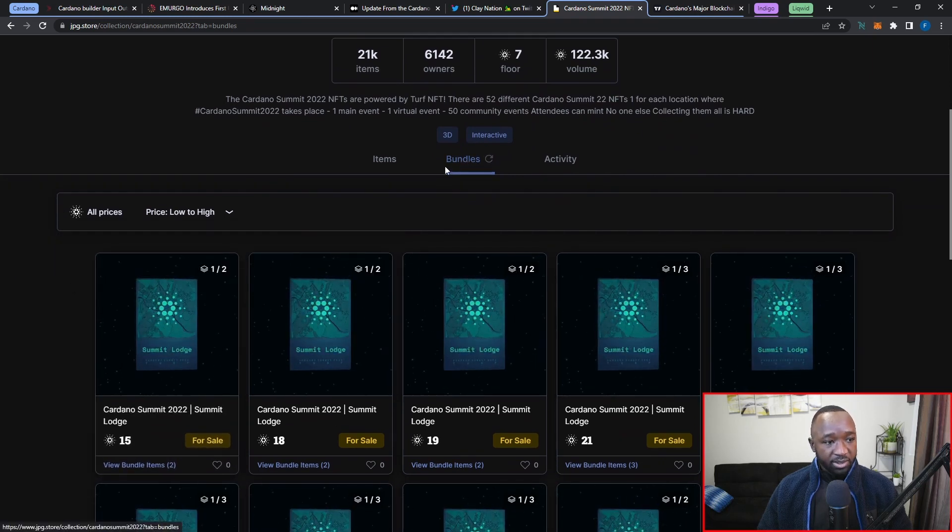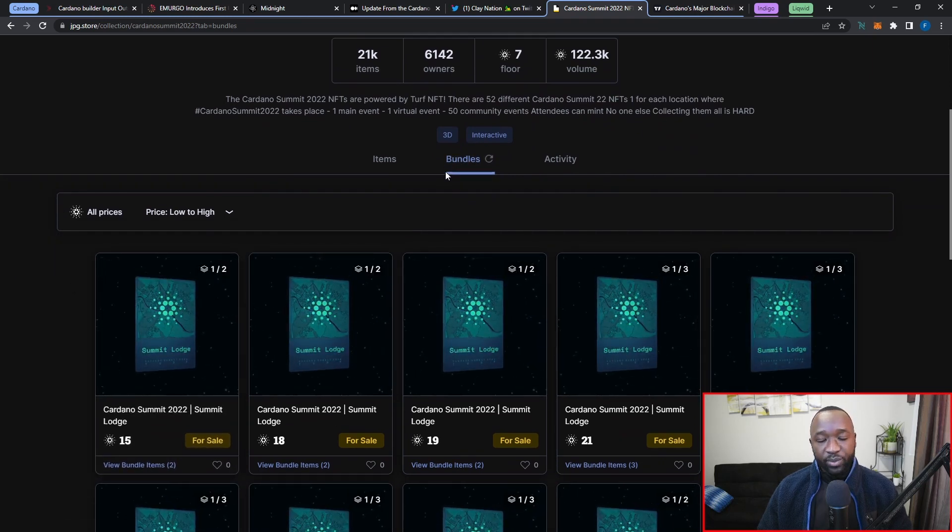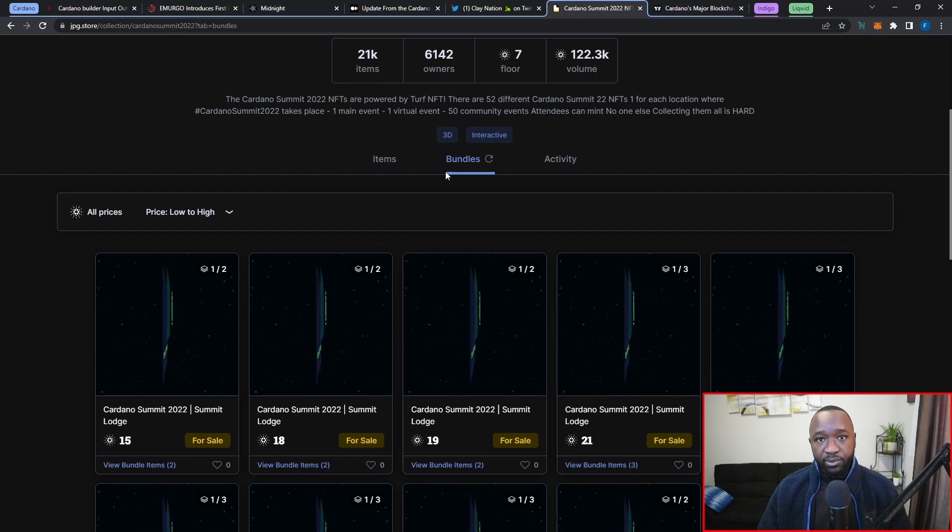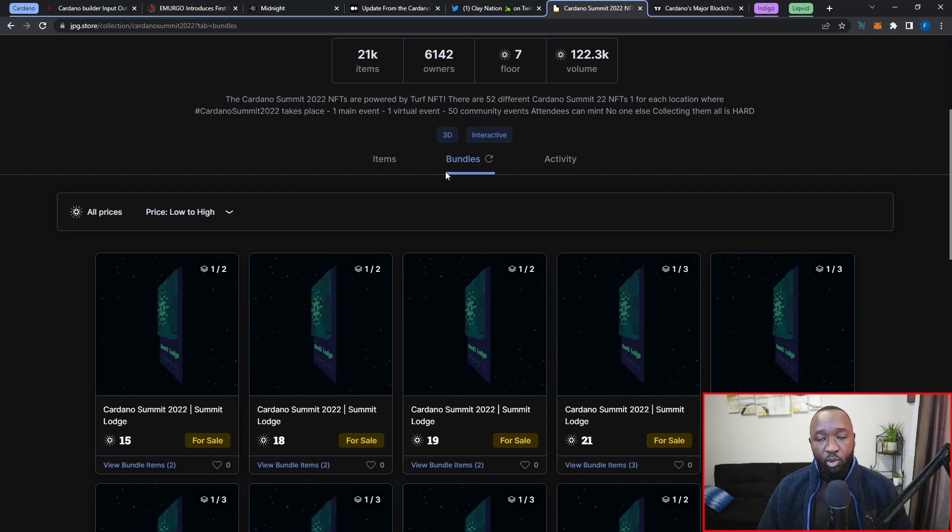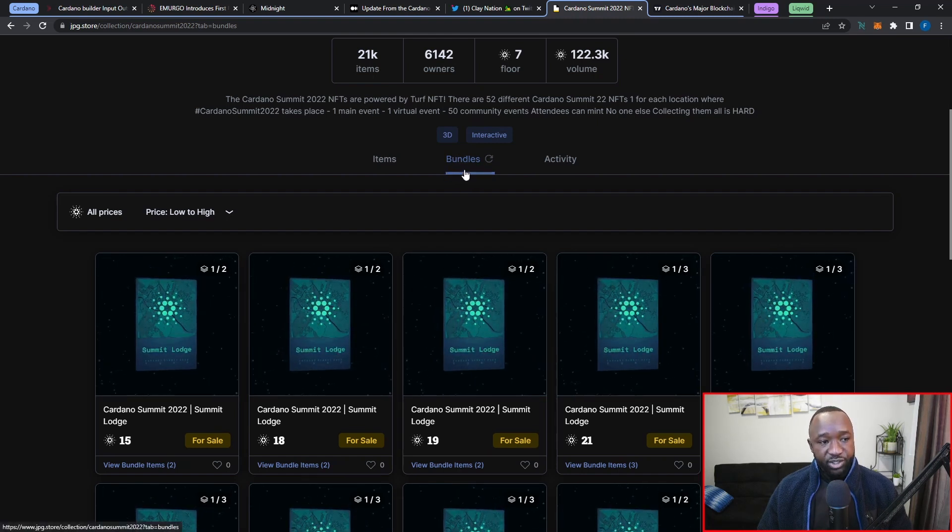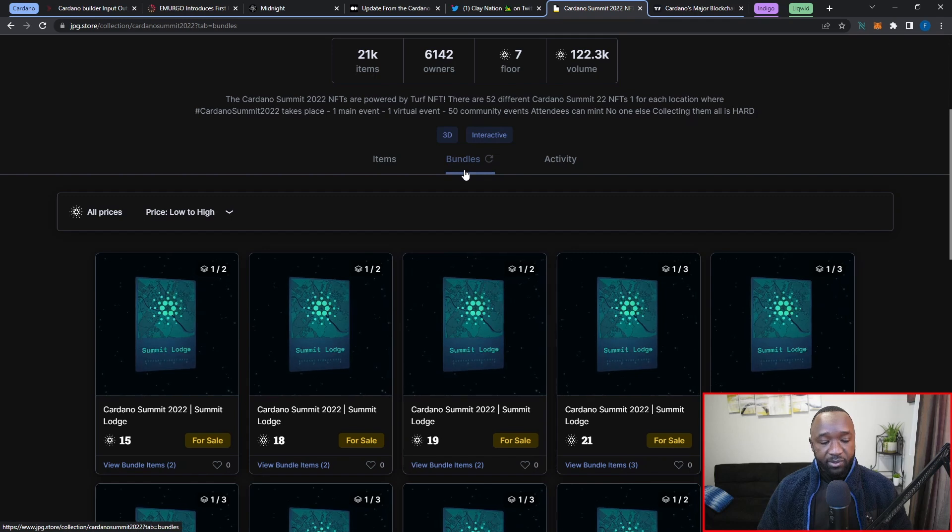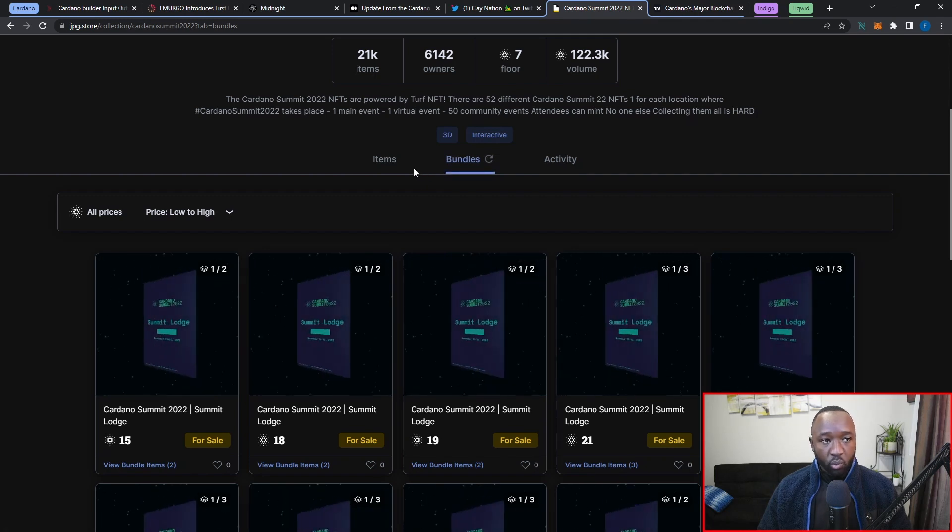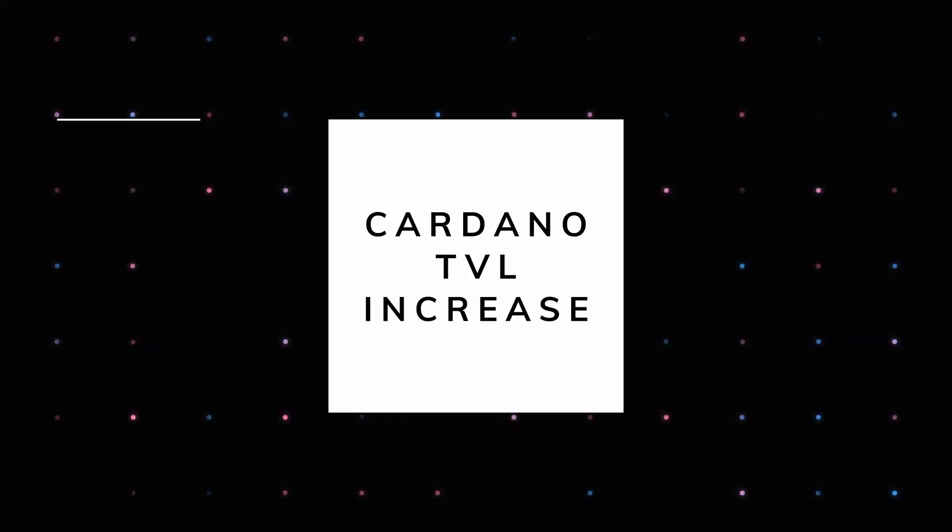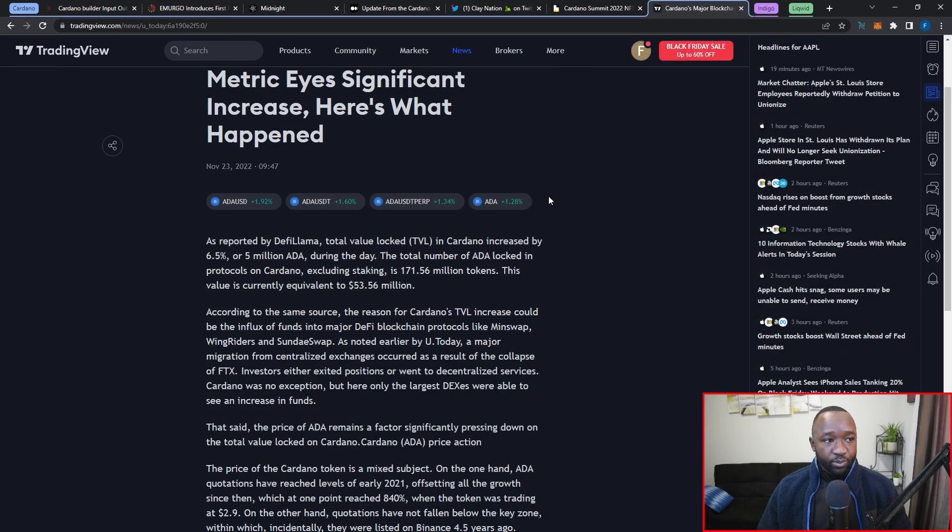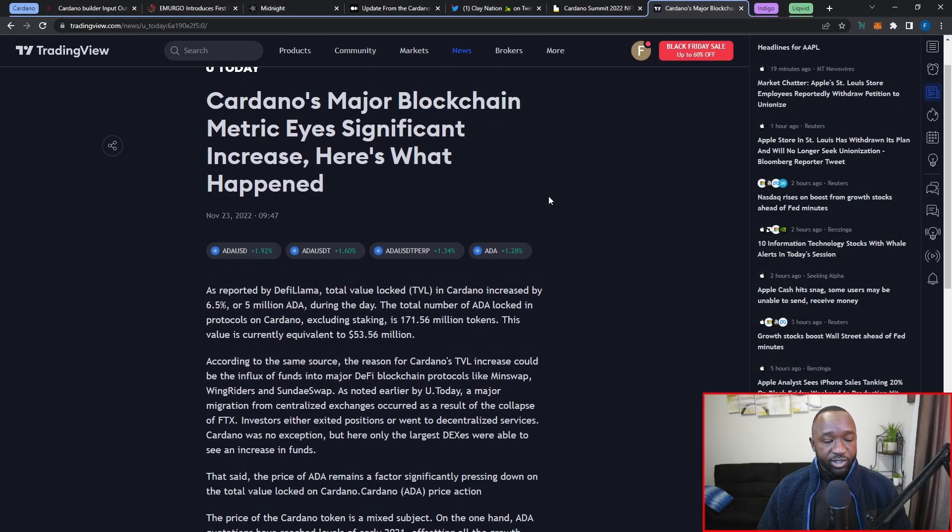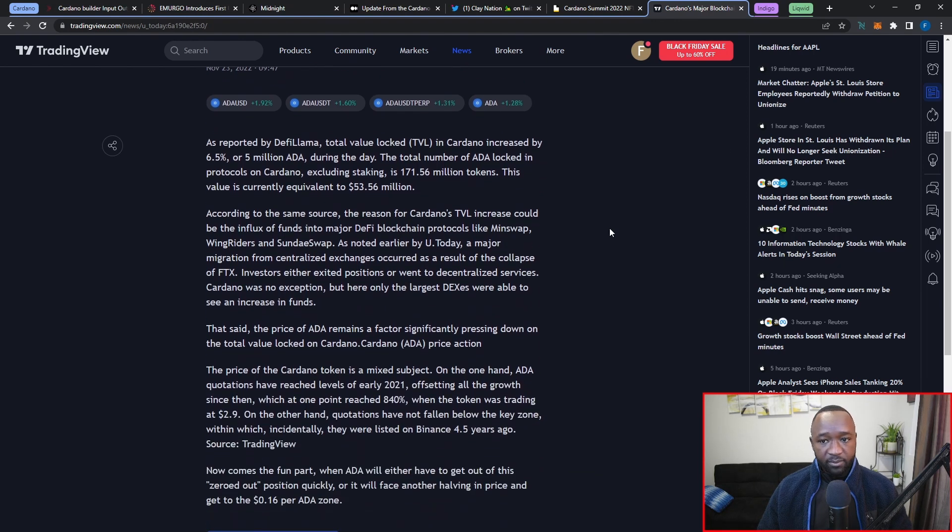One last thing to also keep in mind is that jpeg.store recently introduced bundles. So if you're looking to purchase more than one of these at a time, definitely make sure to check out the bundle section here for some pretty cool deals.